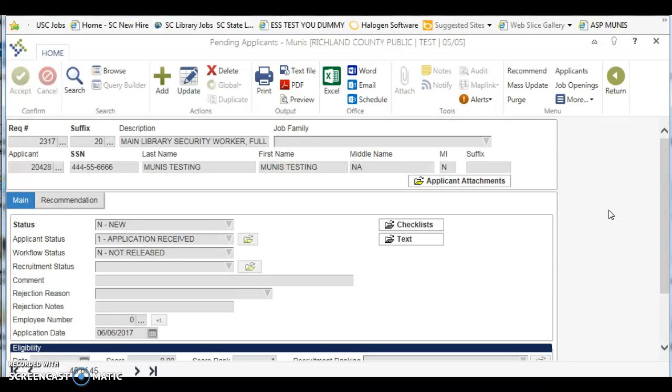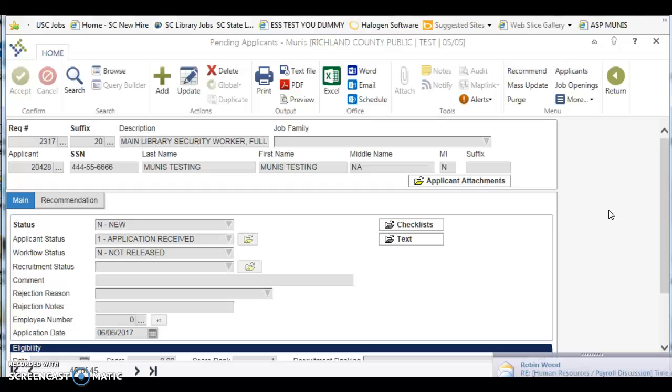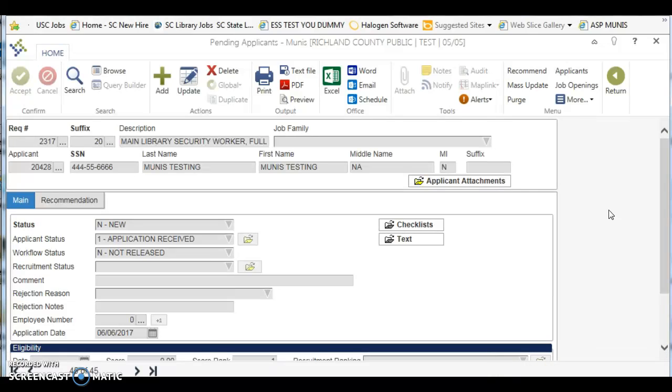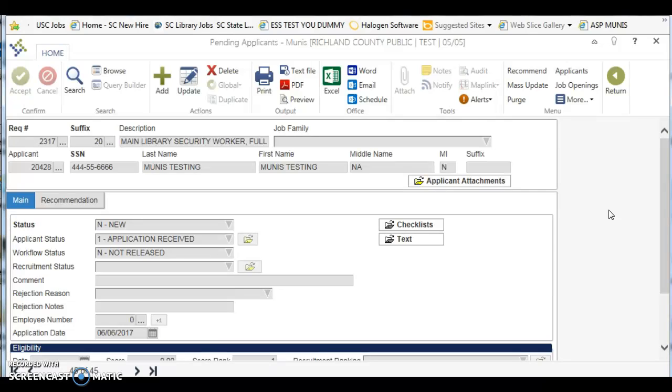And at the same time you need to have completed your reference checks for the person you would like to hire. Again, before you get to this stage of choosing your applicant that you would like to hire within Munis, you need to send all of your interview paperwork including the reference checks up to the personnel office so that we can make sure we have those.